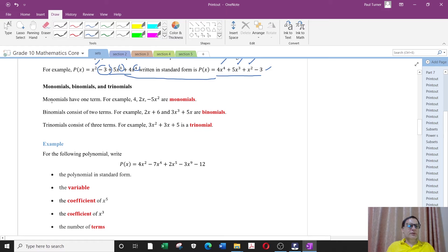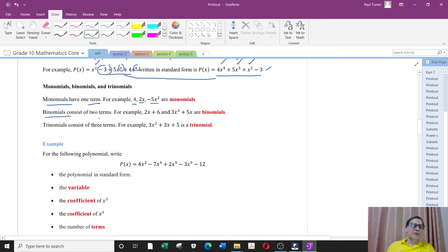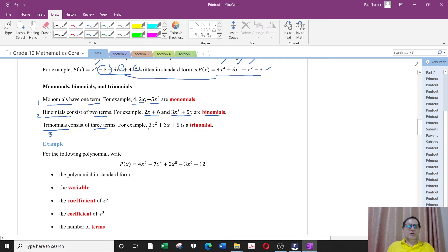A few more definitions. Monomial — mono meaning 1 — they have one term. So 4, 2x, minus 5x squared are monomials. Binomial — bi being 2, like a bicycle has two wheels — they have two terms: 2x plus 6, 4x cubed plus 5x are all binomials. Trinomials — tri being 3 — have three terms. 3x squared plus 3x plus 5 is a trinomial, and this is your typical quadratic.